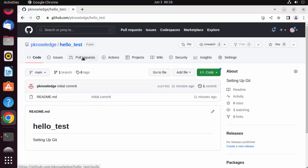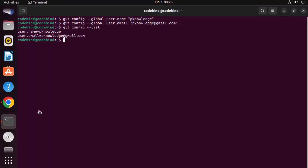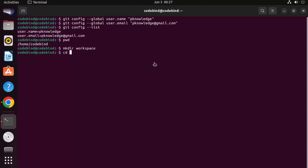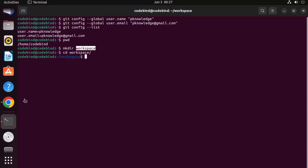Once the repository is created, you can clone it in your Ubuntu operating system. In the root directory, create a folder — for example, name it workspace using the mkdir command. This creates the workspace directory. You can create any directory with any name; this is just a random directory in which we will clone the repository.